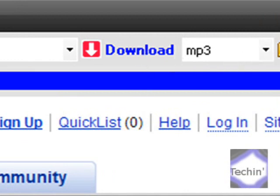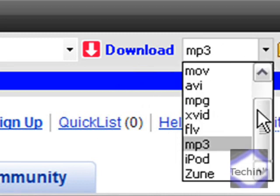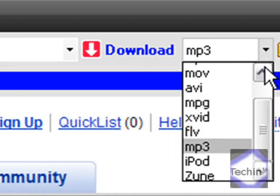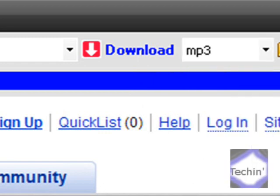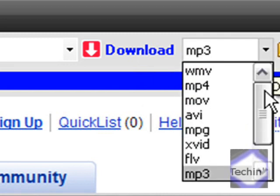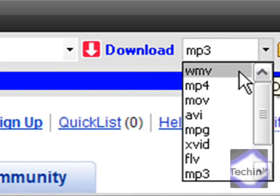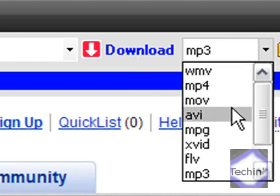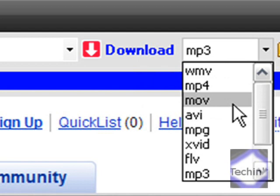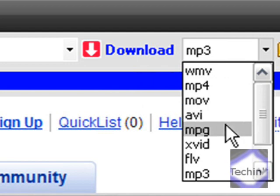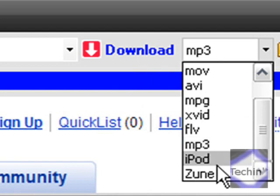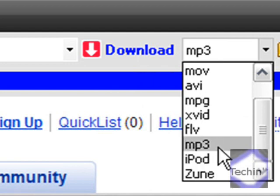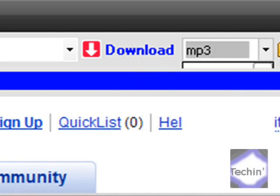And here's the cool part of this program. You can save it in many file formats. You can save it as a WMV format and MP4 for like PSPs. You can save it as a MOV file, an AVI file, an MPG, XVID, FLV, MP3 for like if you just want the audio. You can get it for your iPod or Zoom too.